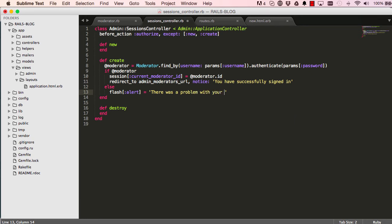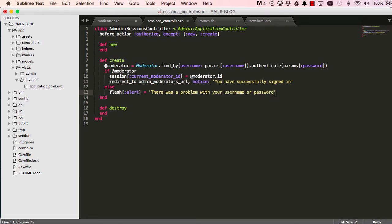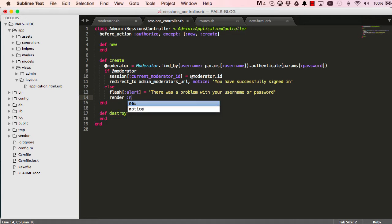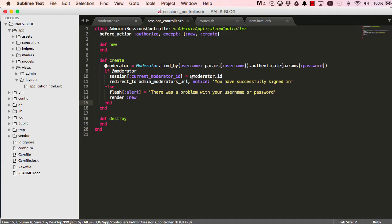We set a flash that says something useful: there was a problem with your username or password, something like this, and we re-render the new method like that.